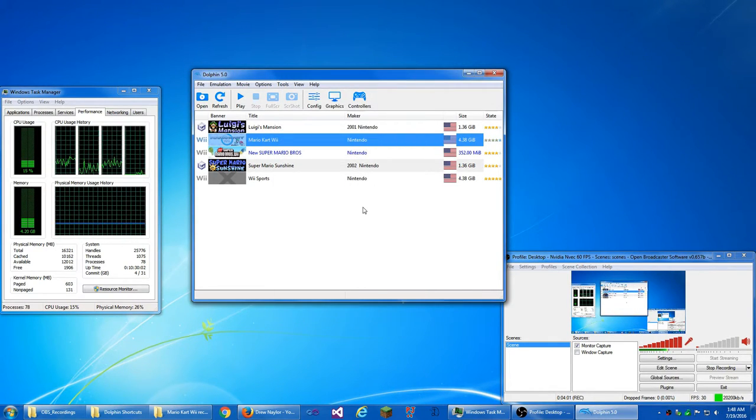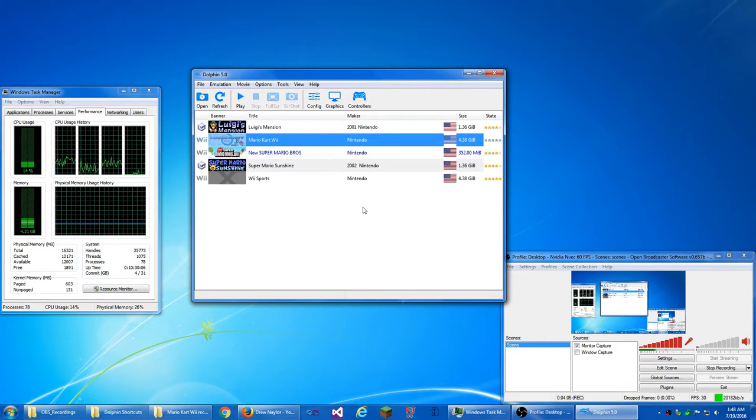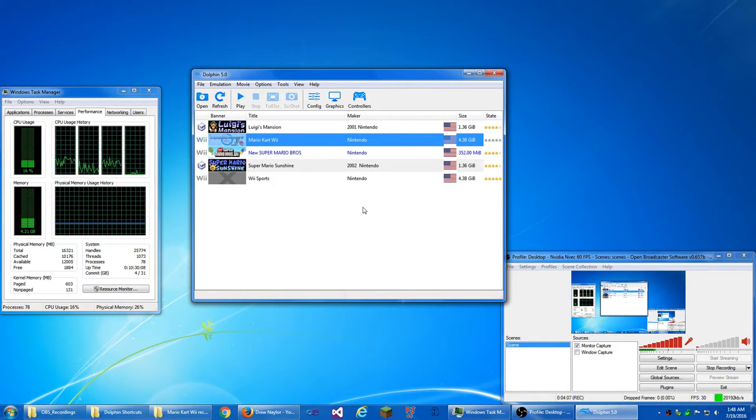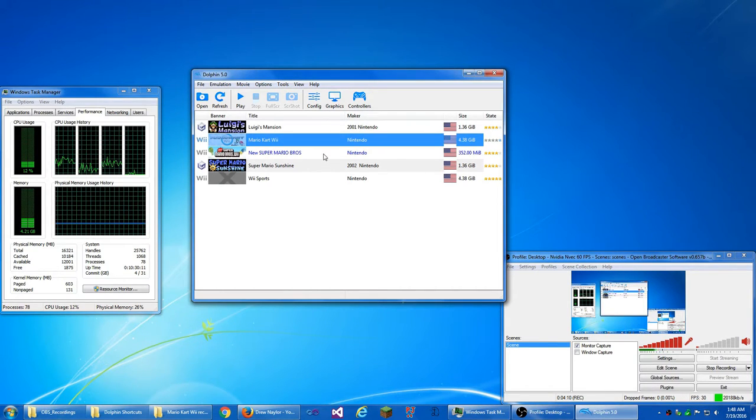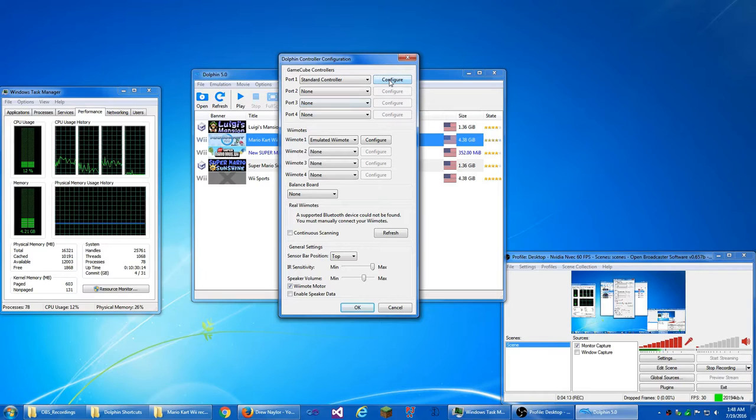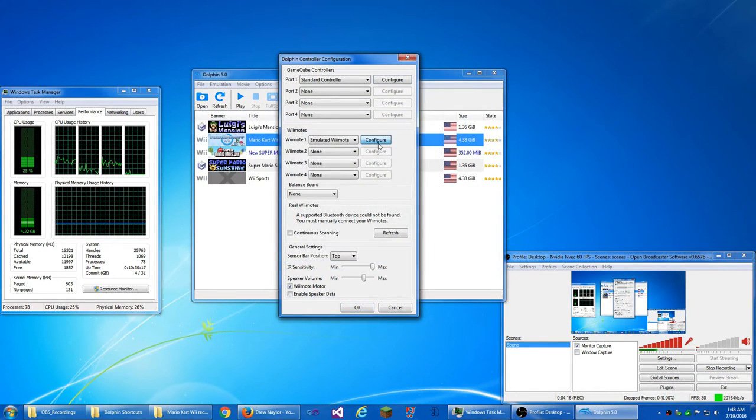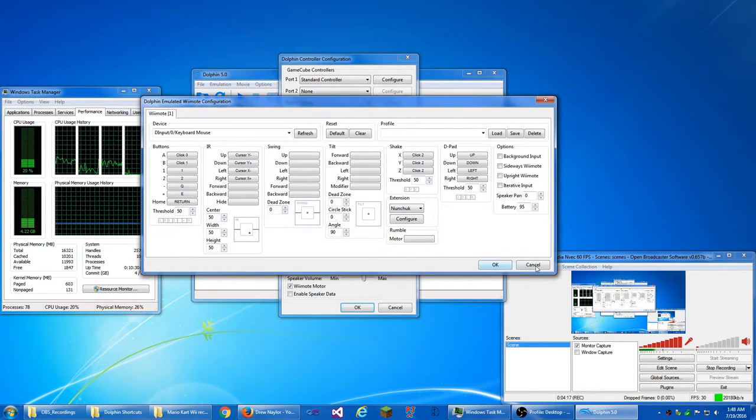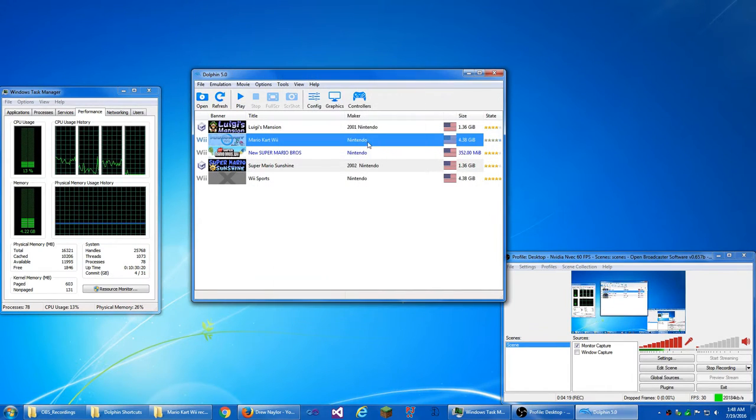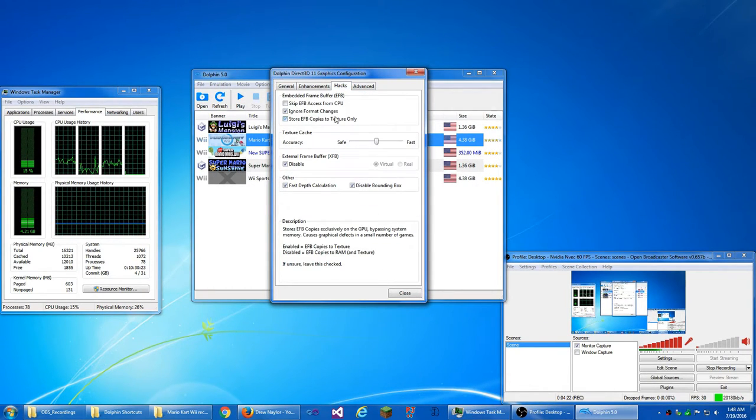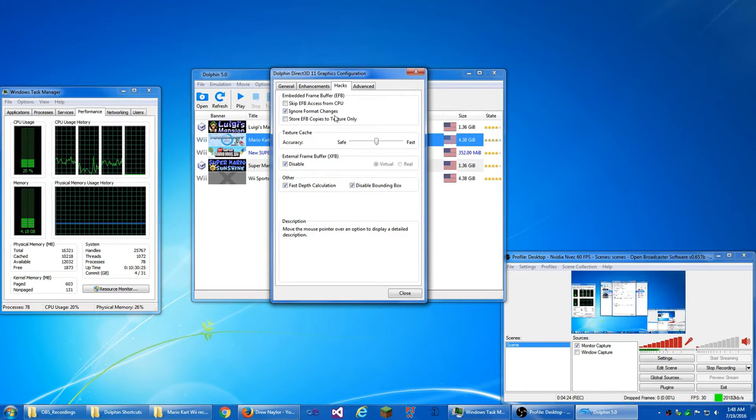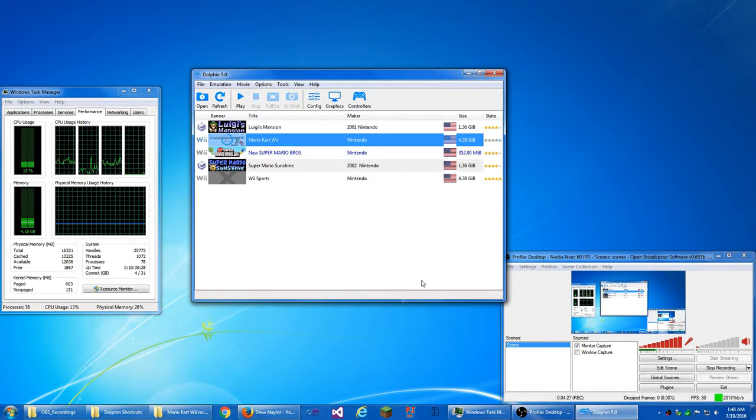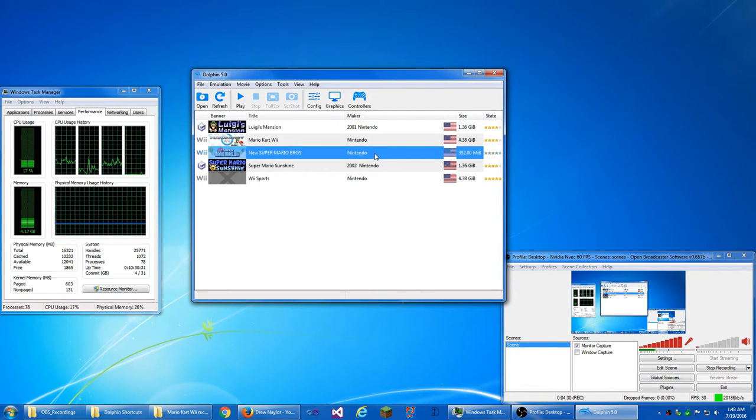So those are my options. Alright, let's jump into Mario Kart Wii and show how it's a little bit, how it's, actually, no, New Super Mario Bros. Let's jump into there and show how the EFB to RAM versus two texture, or no, the EFB, the hybrid EFB copies, as I like to call them, work. So we're going to turn that off so it's RAM and texture. Alright, let's go in.